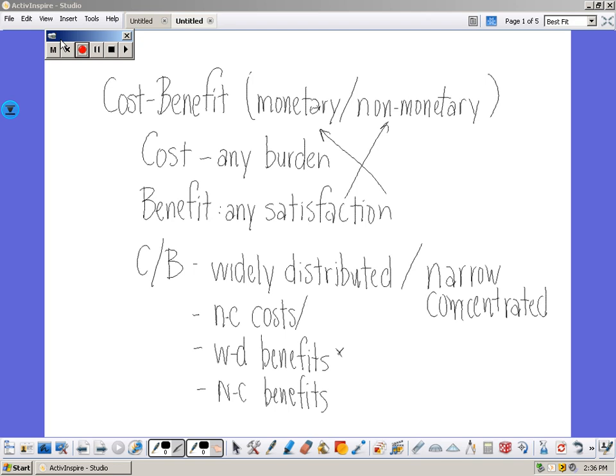We're going to look at the same three programs when we look at benefit. A federal child care program is a cost because it's paid for by taxes. Busing to achieve school desegregation has two different types of costs — not only to the taxpayers, but also to the children who may spend long hours every day on the bus. Third, there's tariffs: higher prices for goods. That's a cost.